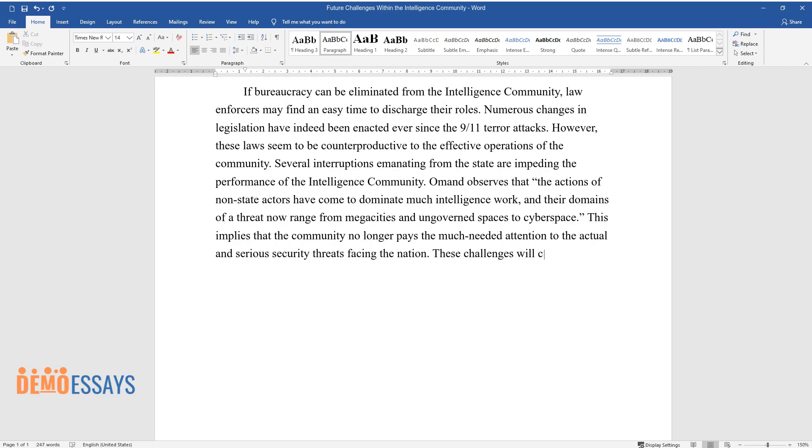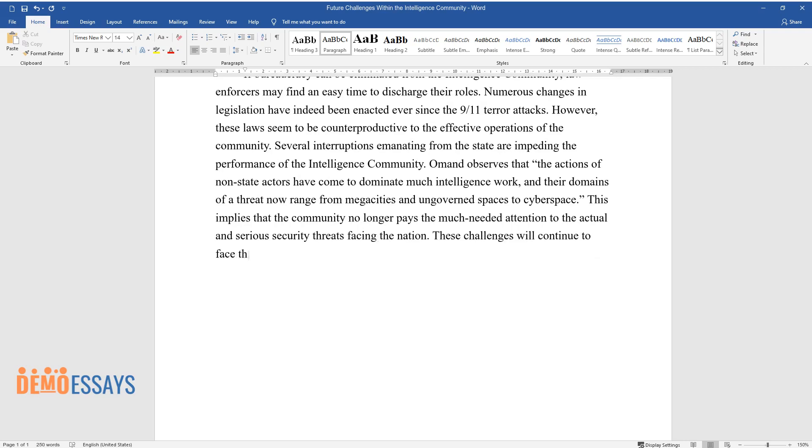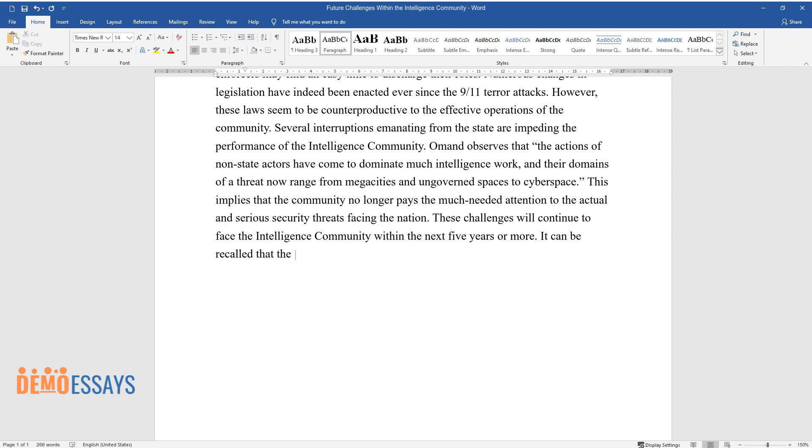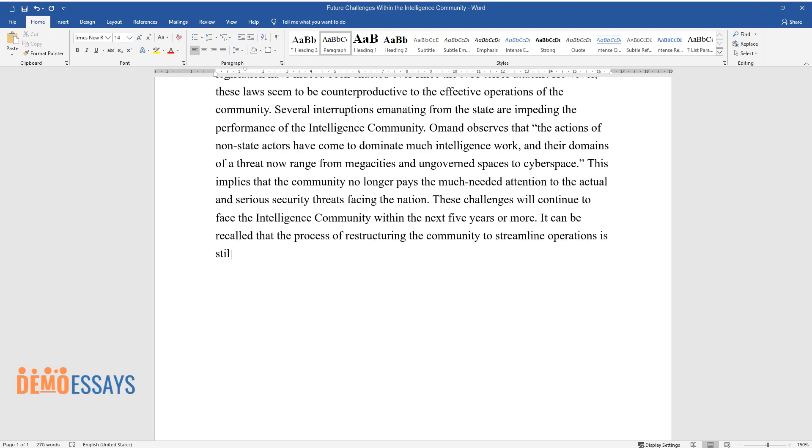These challenges will continue to face the intelligence community within the next five years or more. It can be recalled that the process of restructuring the community to streamline operations is still a major undertaking that demands both a mammoth sum of resources and time.